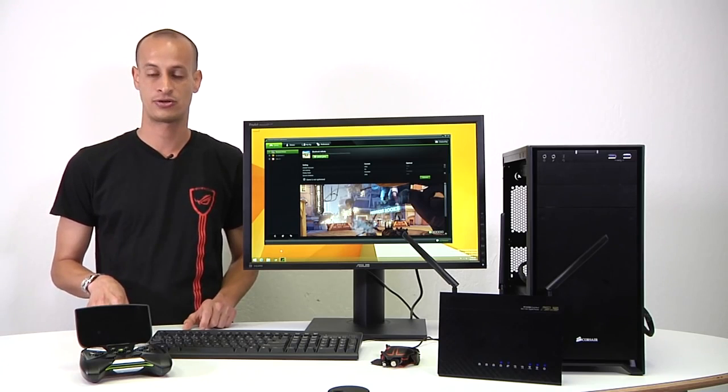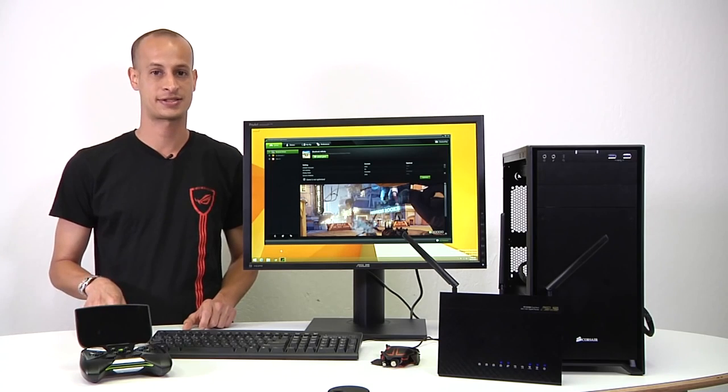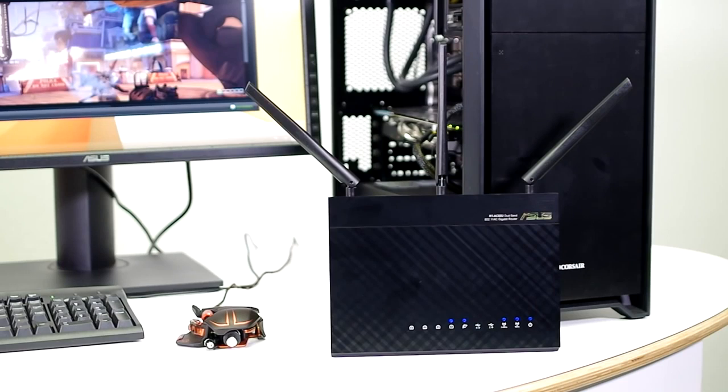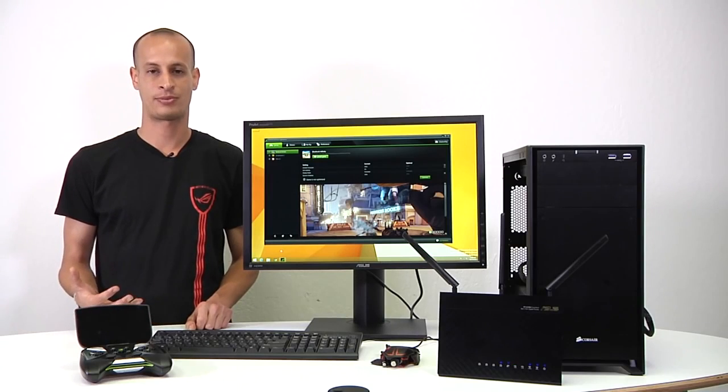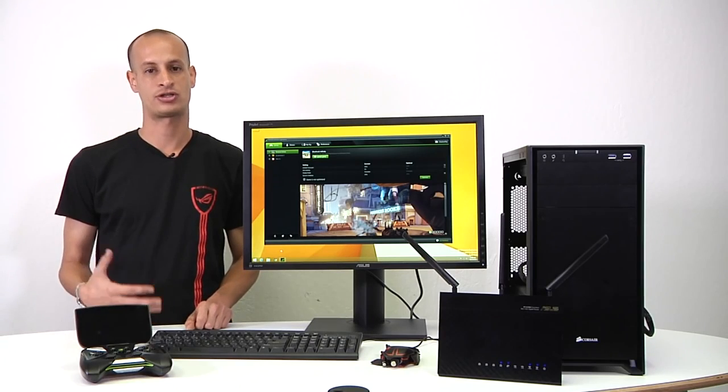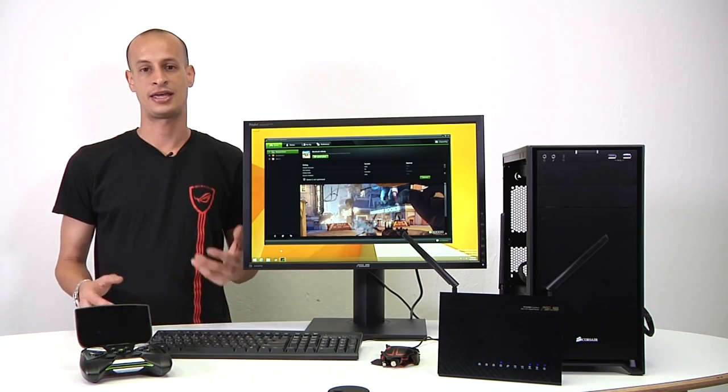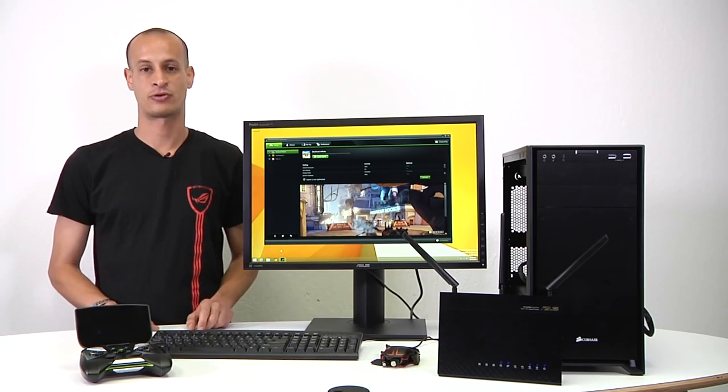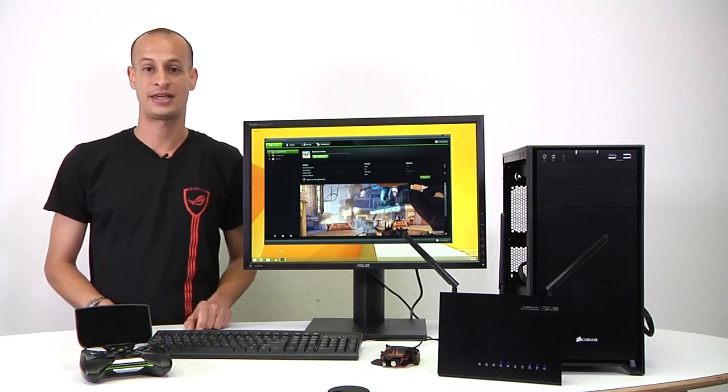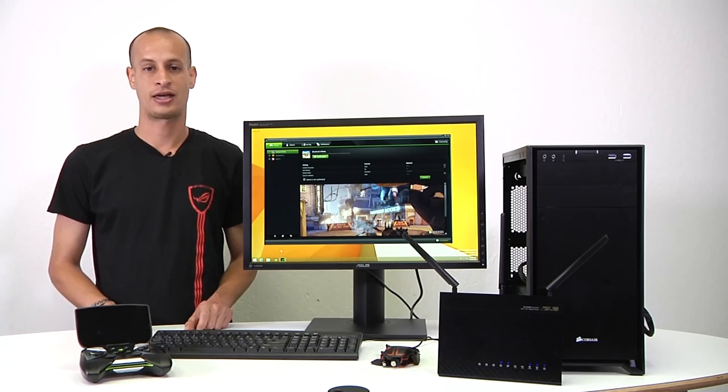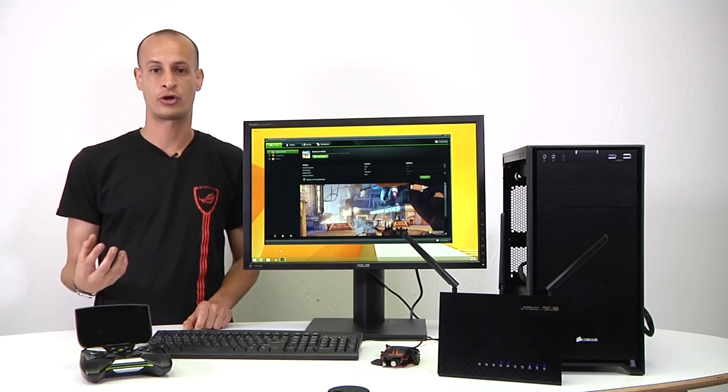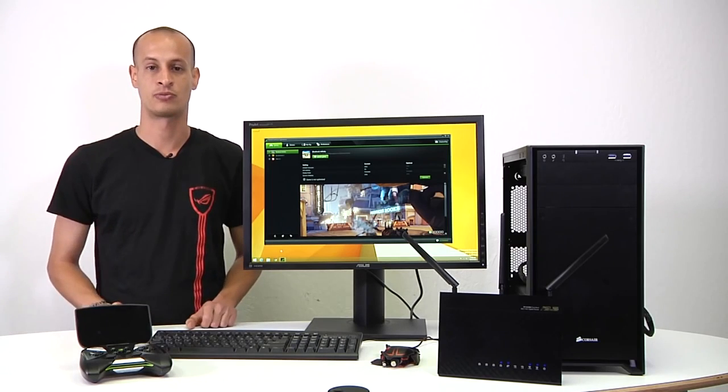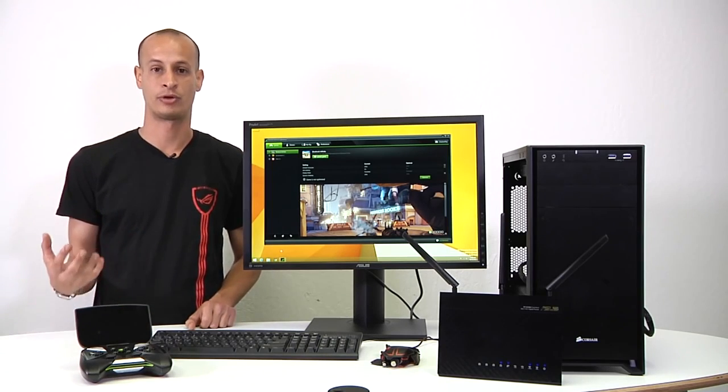The RT-N66U, the RT-AC66U, and then the RT-AC68U at the moment, with plenty more to follow. So if you want to see which ones are compatible, you can check that out on the NVIDIA website, as well as on the ASUS website for North America. That'll be ASUS.com/US, and you'll be seeing GameStream certified logos next to the routers which are compatible with that.